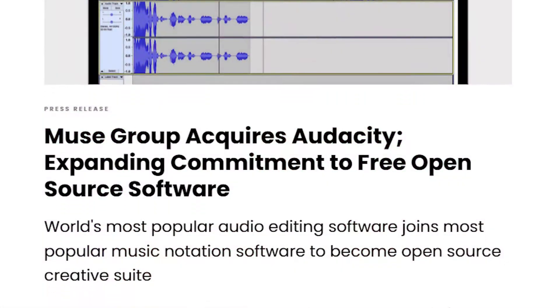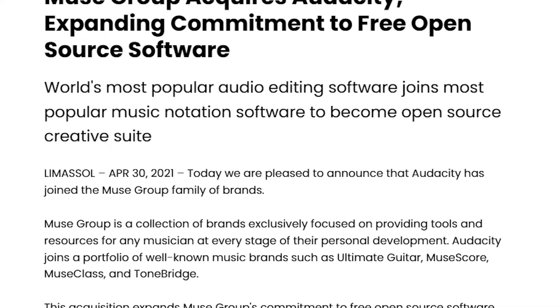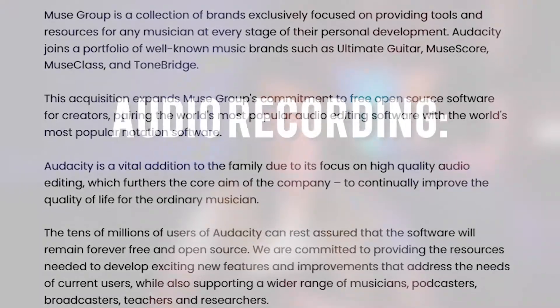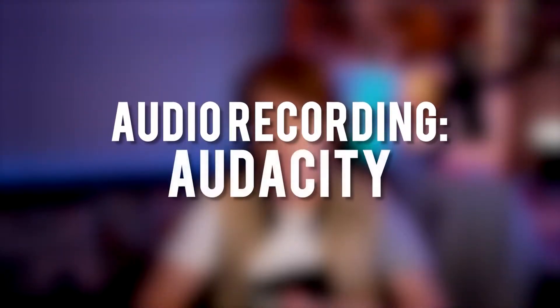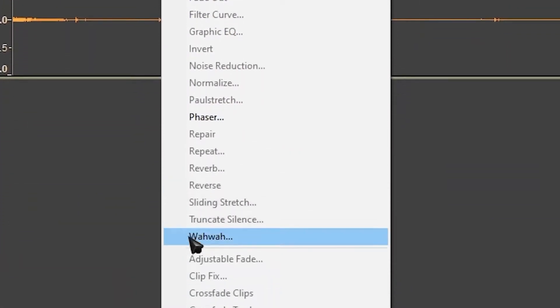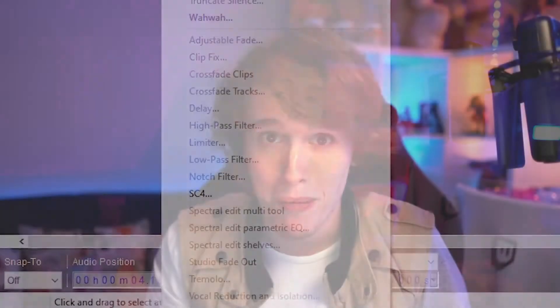A couple of months ago, Audacity was bought by a company and the latest release of Audacity implemented features to actually obtain and distribute information. Do you want to know how to turn that off and still be able to use the software completely perfectly without any issues whatsoever? Stay tuned to the video.